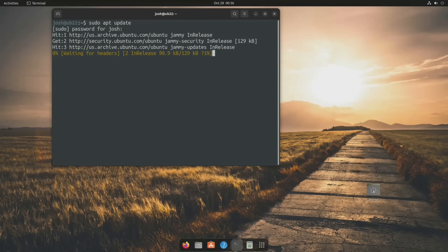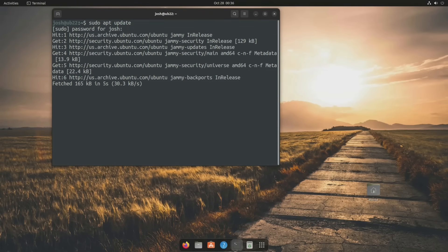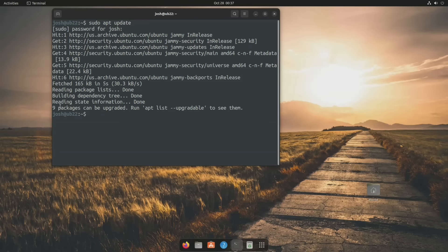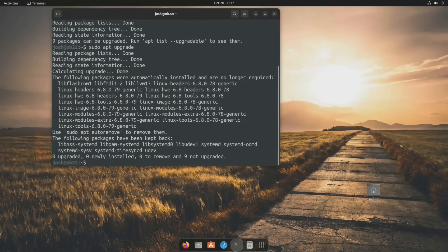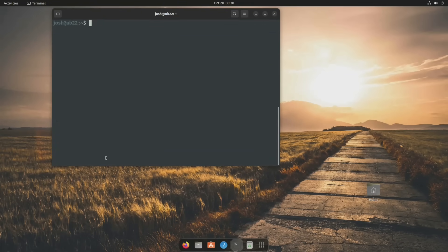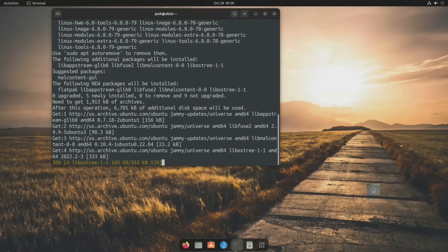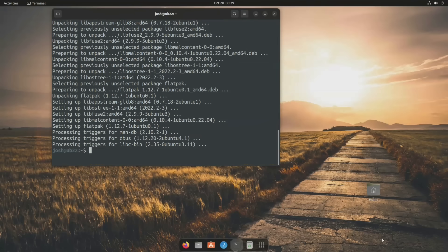It says nine packages can be upgraded. If we run the upgrade command, it shows some packages were automatically installed and are no longer required — you can run sudo autoremove to clean those up. Now let's clear the terminal. One of the first things we need to do is install Flatpak, so let's run sudo apt install flatpak. This is only if you don't have it already. As you can see, it's not on there, so it's going to install it on our system. Flatpak is now installed.